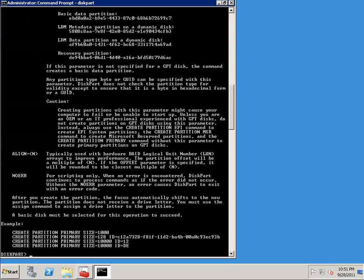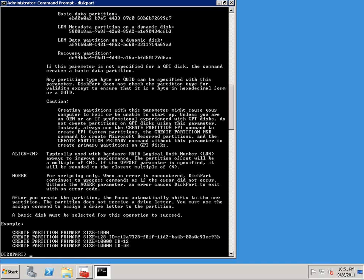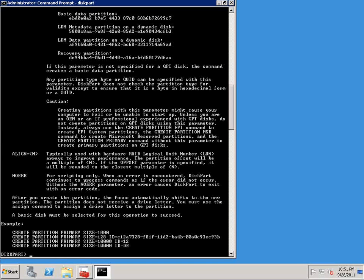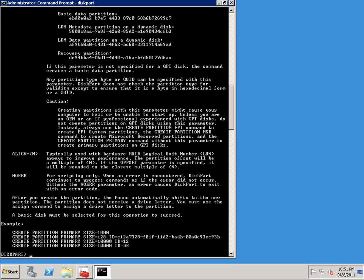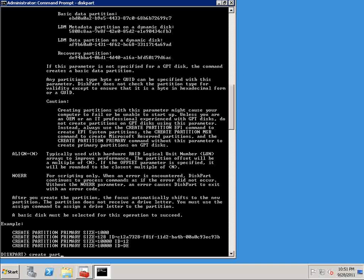And here's the help. We get the full syntax. But more importantly, we get a few examples of how we could create a partition. You can see we can specify a size. We can specify an ID. So there's all kinds of things that we can do here. But if you wanted to keep it simple, you don't really have to do any of this. We could just type create partition primary.